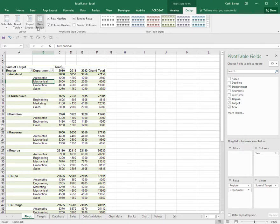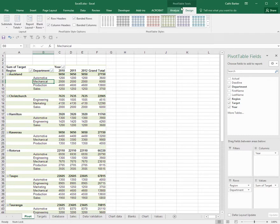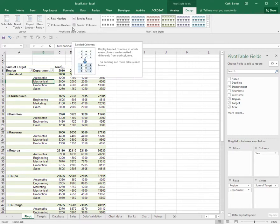There are a lot of options under the Design tab, PivotTable Tools Design, that will assist you with improving the look of your pivot table and making it easier for people to read.